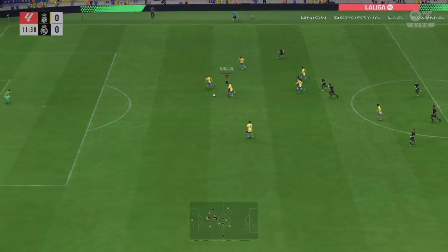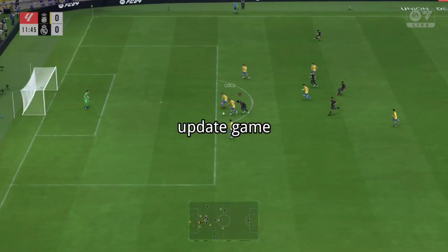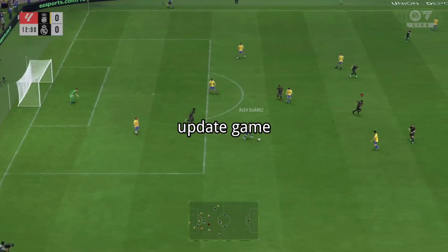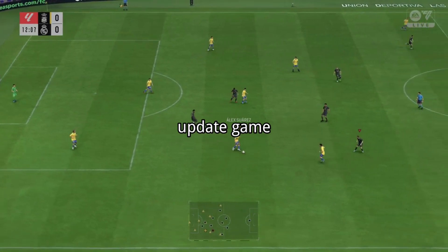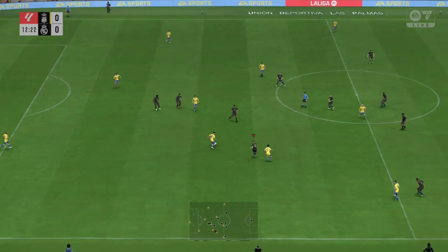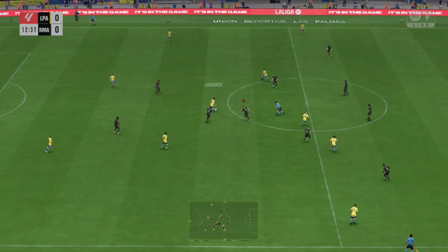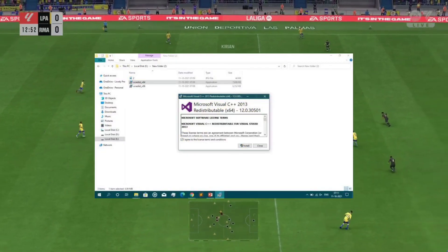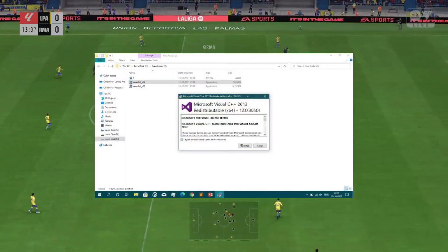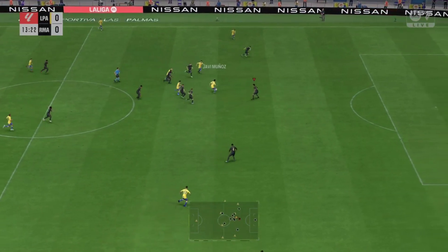Update EA Sports FC 24 — ensure your game is updated to the latest version, as updates often contain bug fixes and optimizations. Also update the Microsoft Visual C++ redistributable to resolve compatibility issues by installing or updating the necessary package.